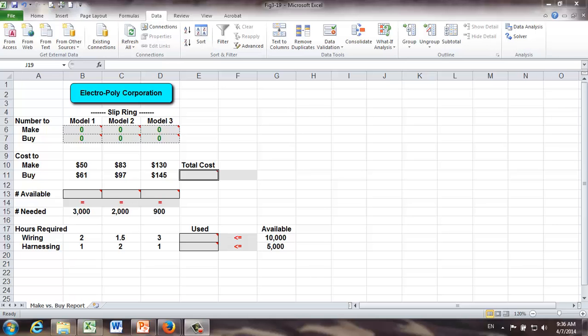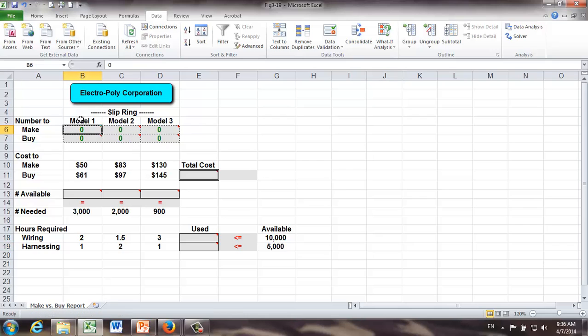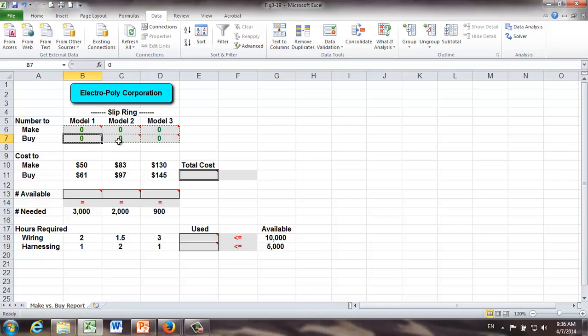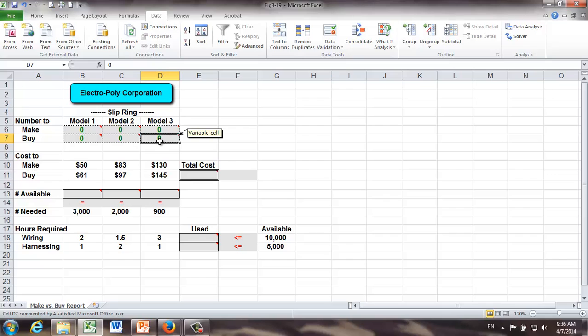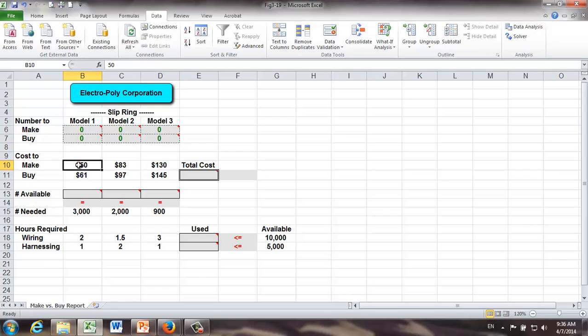Here is my Excel spreadsheet. I have already prepared some basic information. Let's take a look. For example, here is our decision variables. Number of model 1 rings to make, number of model 1 rings to buy, and so on. These six decision variables are in cell B6 all the way to D7 in my spreadsheet. Next part of this model is the unit cost to make or buy each unit of model 1, 2, and 3 rings.